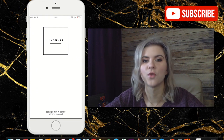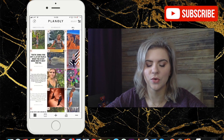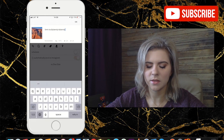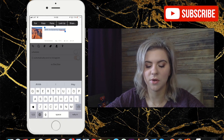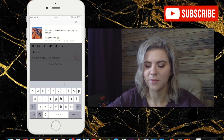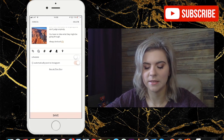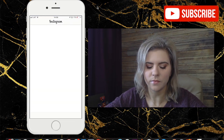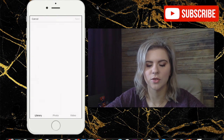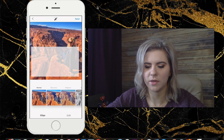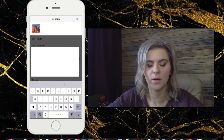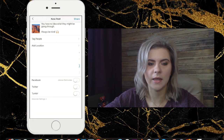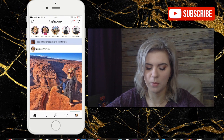We go over to one of my posts already set up in Planoly. I select the text created by Planoly, paste mine in, hit OK, then click 'Save and Post Now.' It pushes me over to Instagram. I select Feed, hit Next, skip filters, paste my caption, hit OK, and share it to my profile.